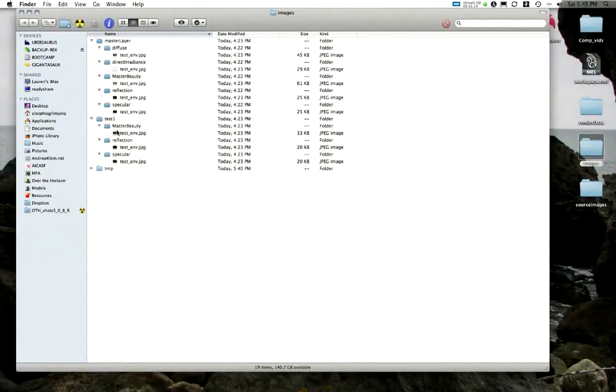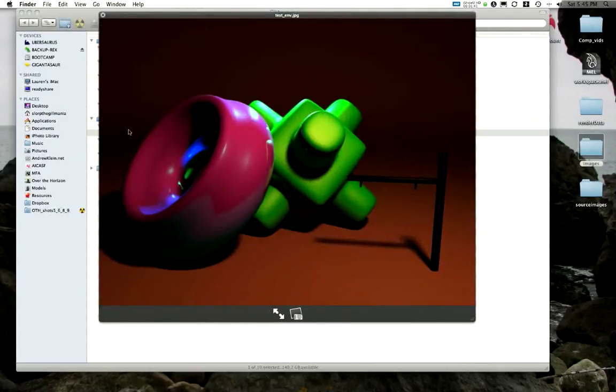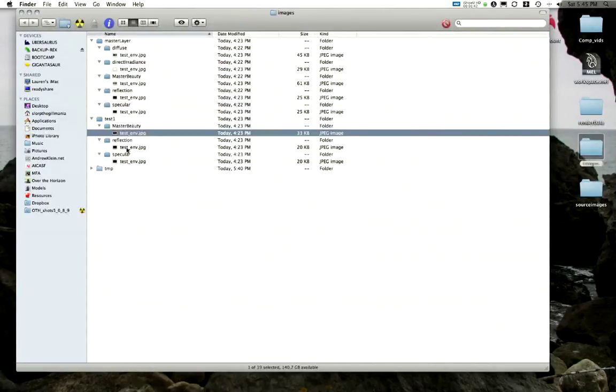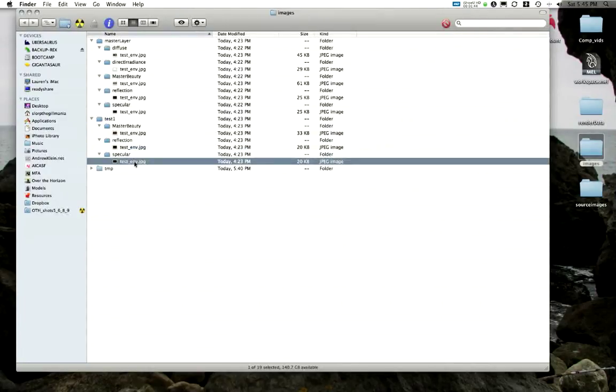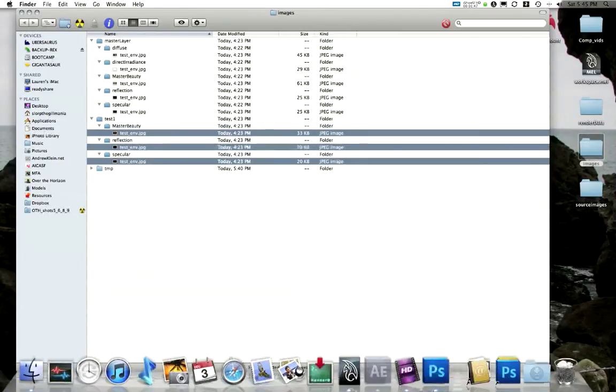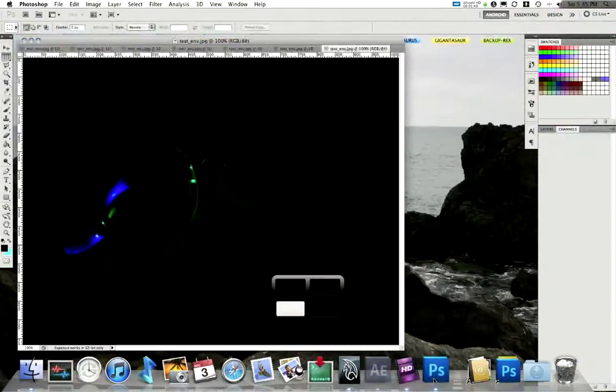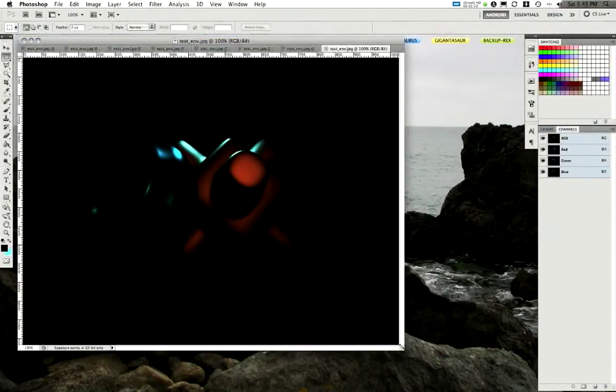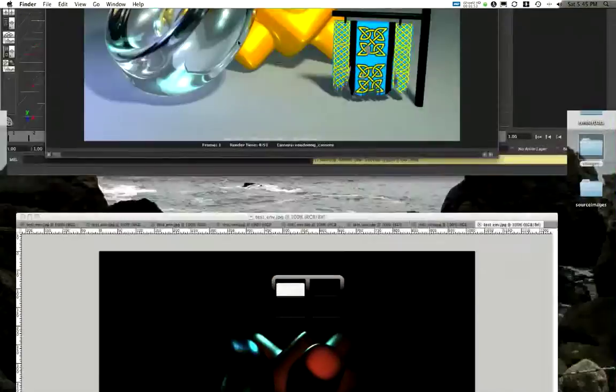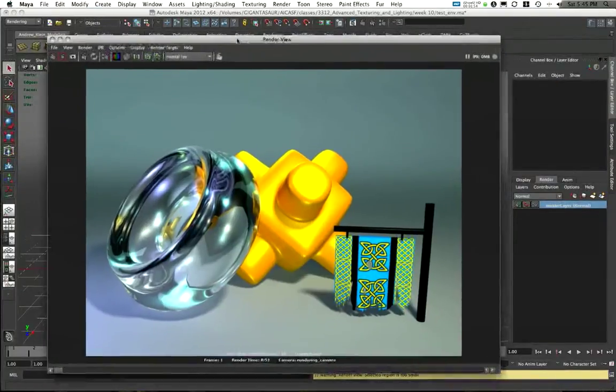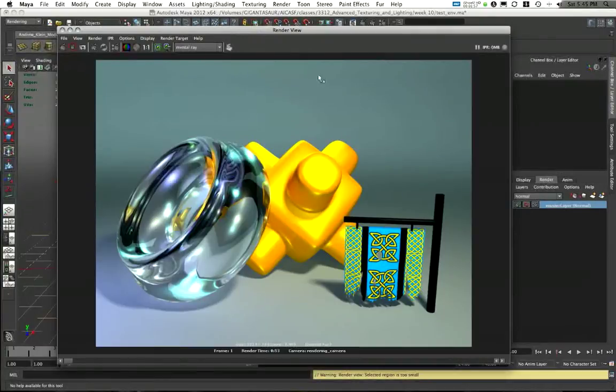I even have my alternate layer, my alternate master beauty layer, reflections layer, and specular layer. Let's bring those in before we forget about them. I've got all of them here, they're all in Photoshop. We'll come back to those later. I'm jumping around views here in my Mac setup. So I'm ready to go.